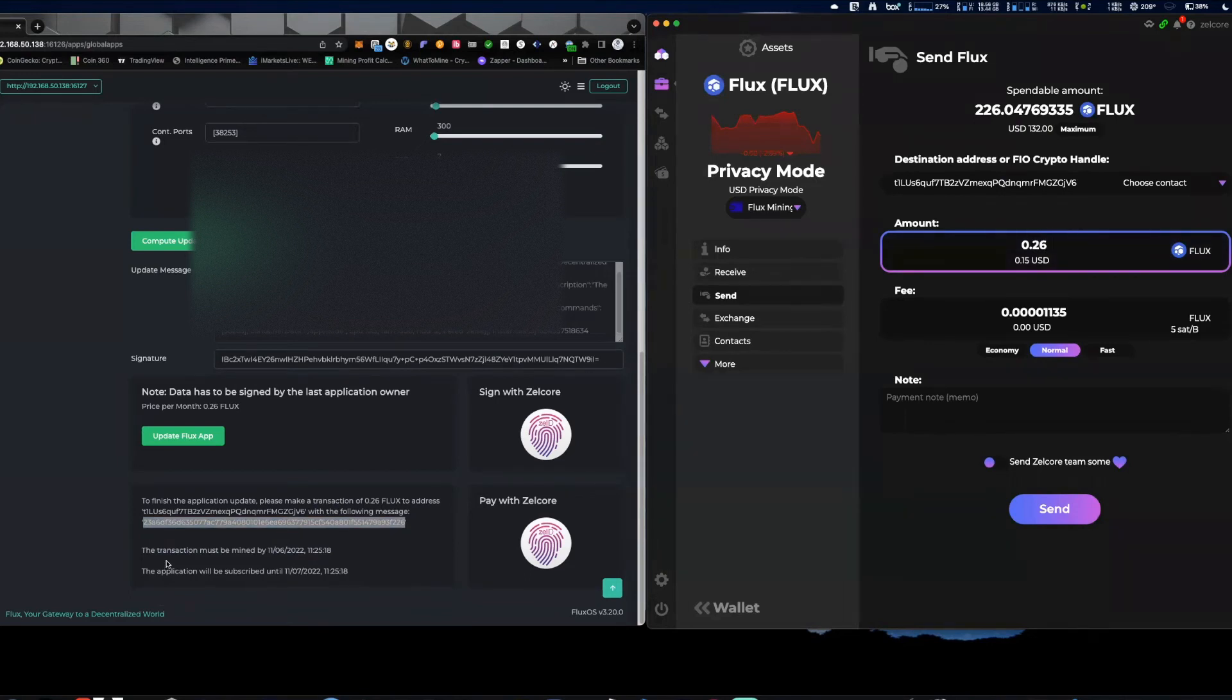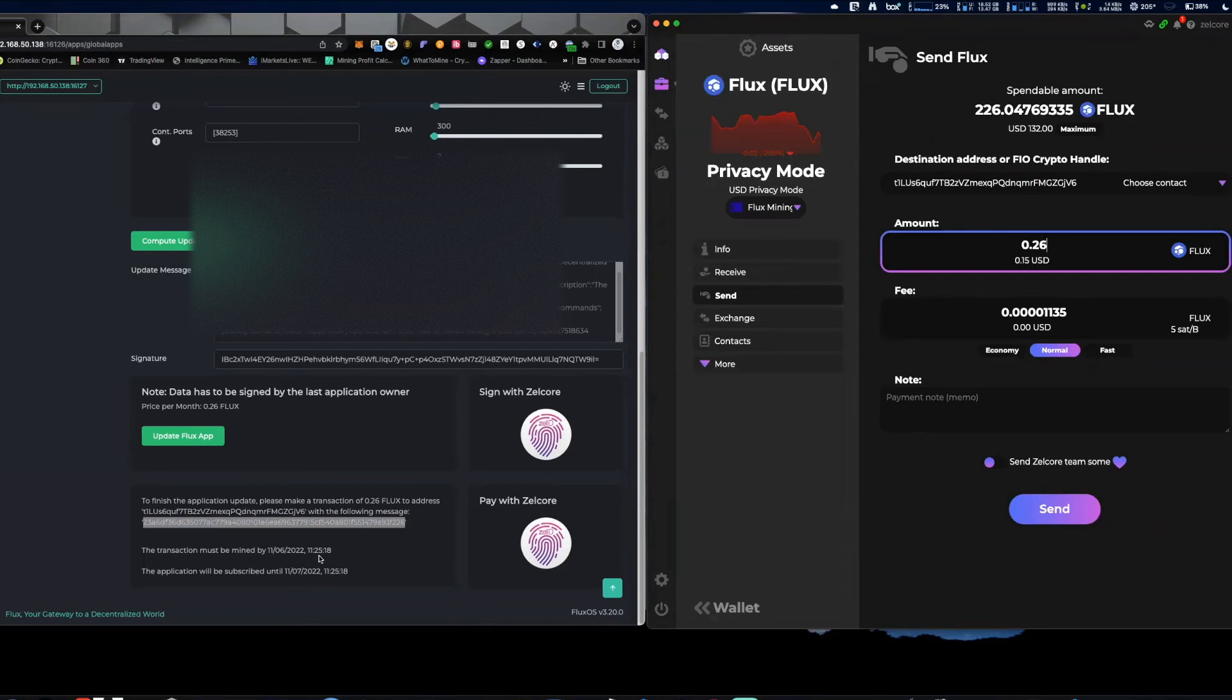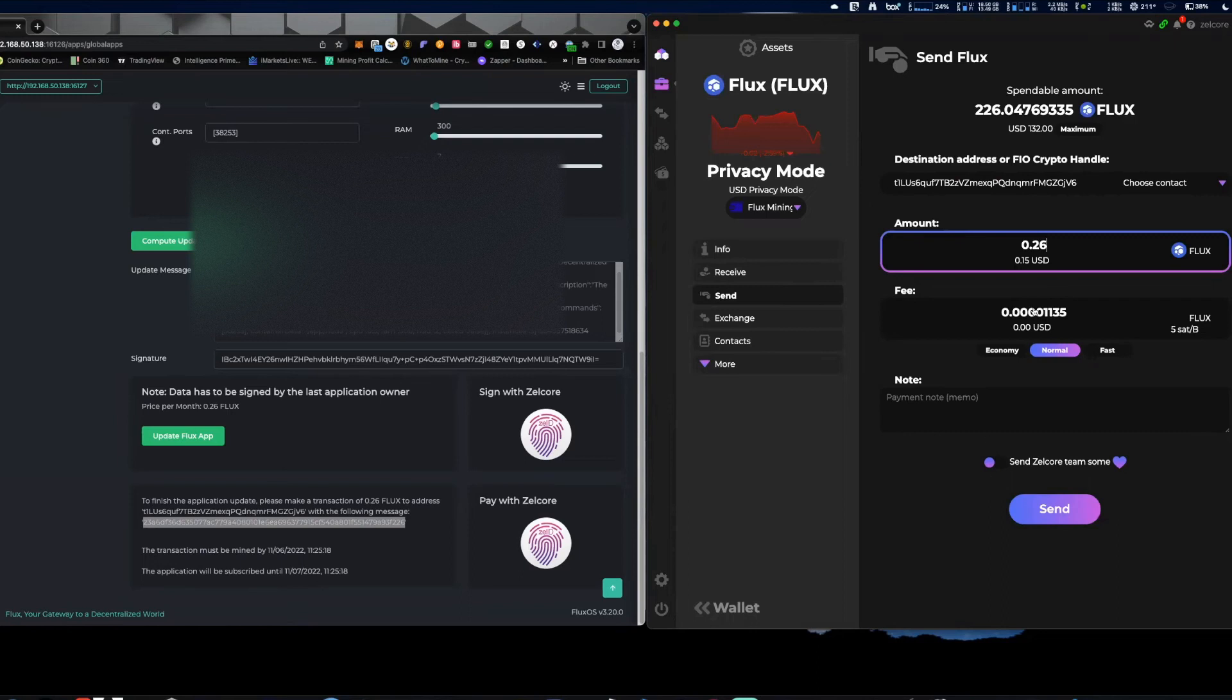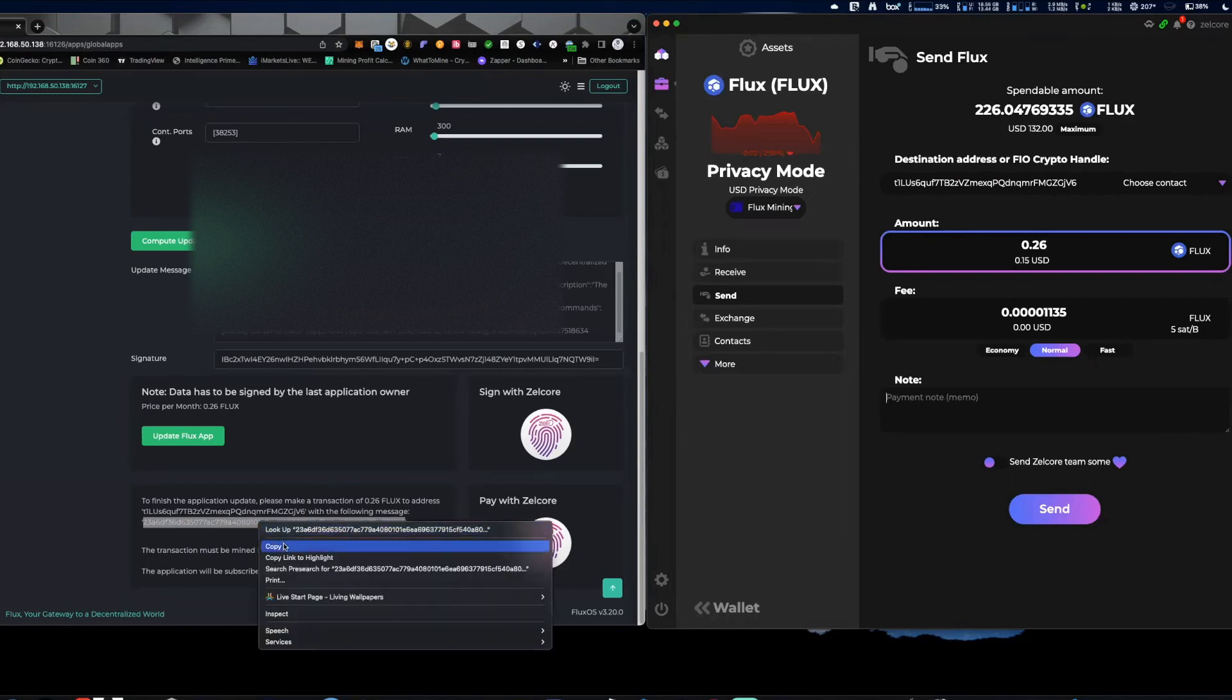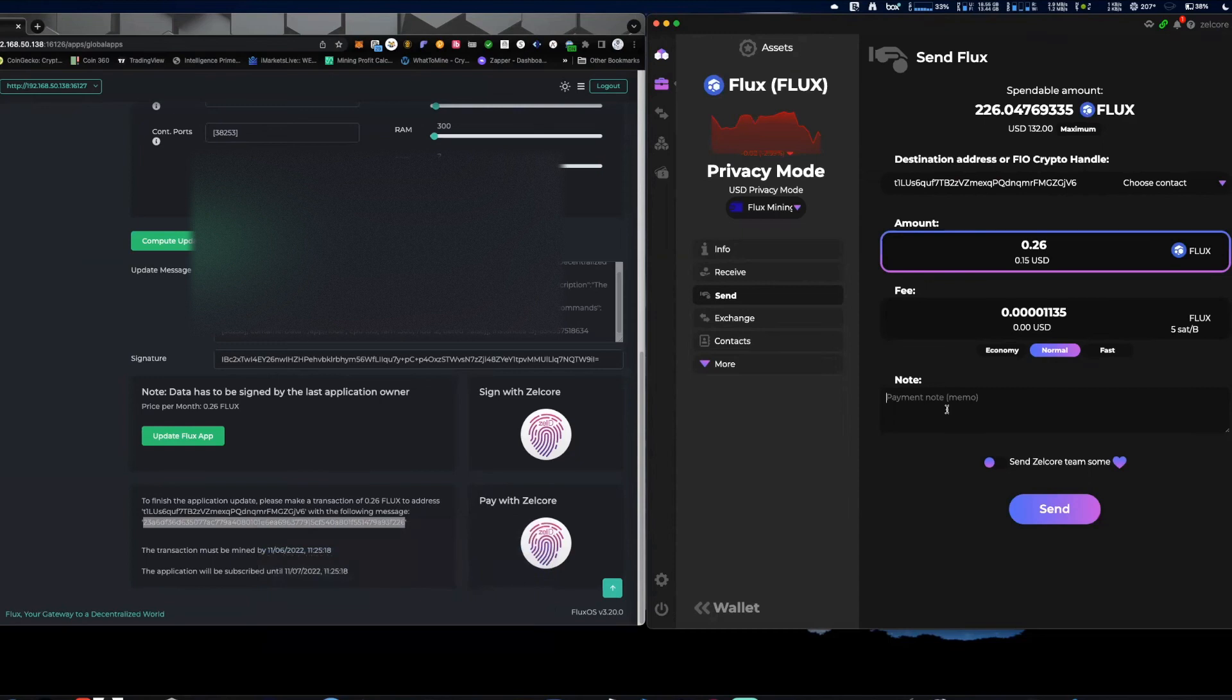And you can see the transaction must be mined by June 11th at 11:25, alright? So just about 13 hours. The application will be subscribed until July 11th, alright? So what I'm going to do is I'm going to, in just the payment under memo, I'm going to paste this just in case I need it.